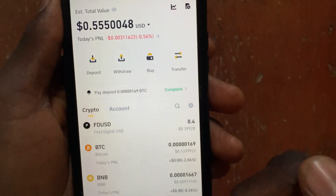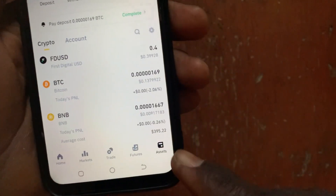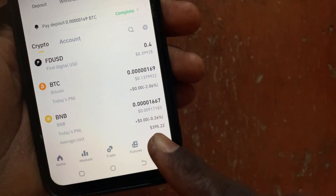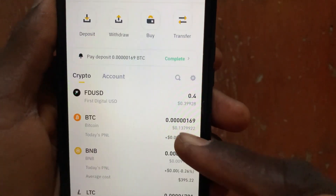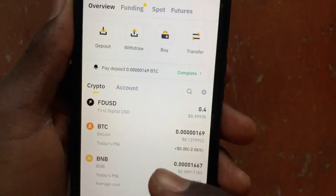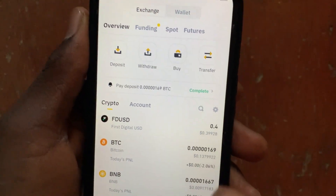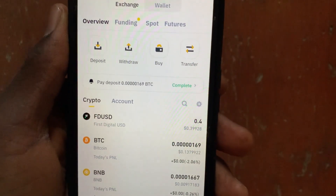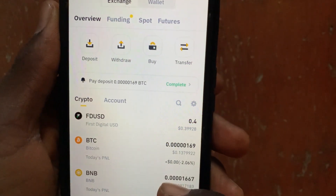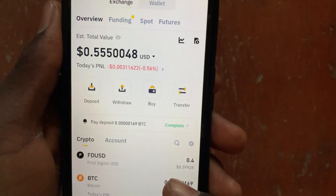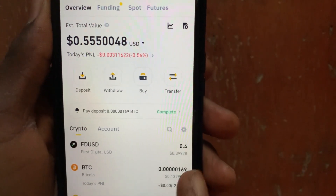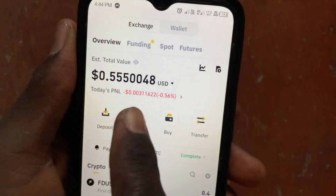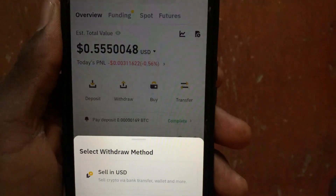In Binance, tap on the Asset button at the bottom right. From the asset section, go ahead and convert your USDT to SOL — make sure to convert your USDT to Solana.